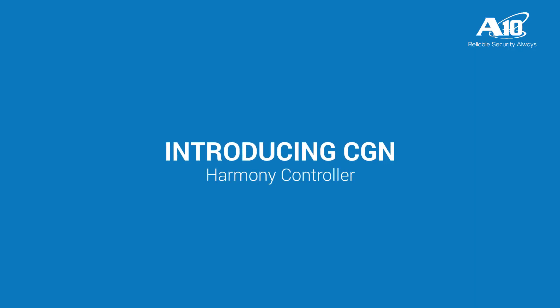Hi, this video describes the CGN app for Harmony Controller. A10 Harmony Controller provides centralized management, automation, and analytics for multiple A10 application services.